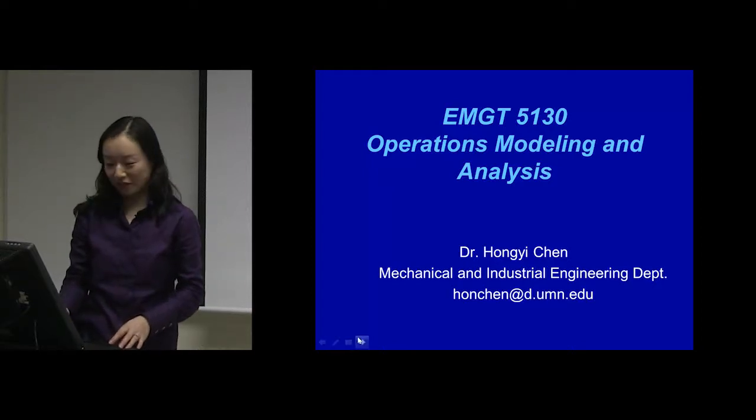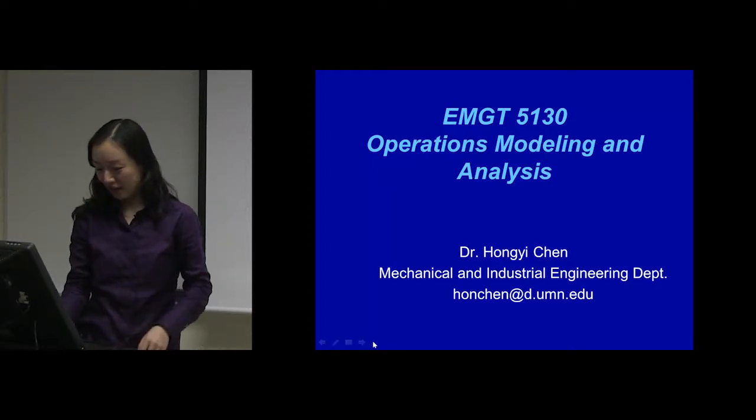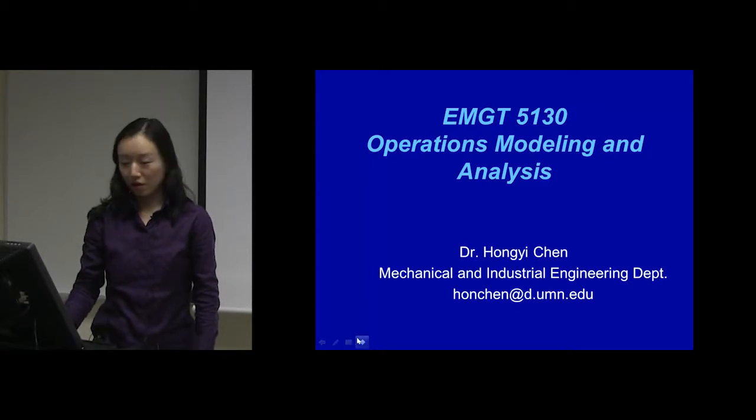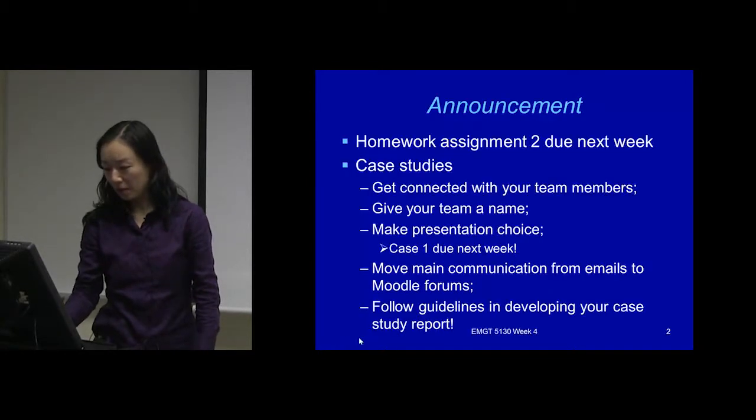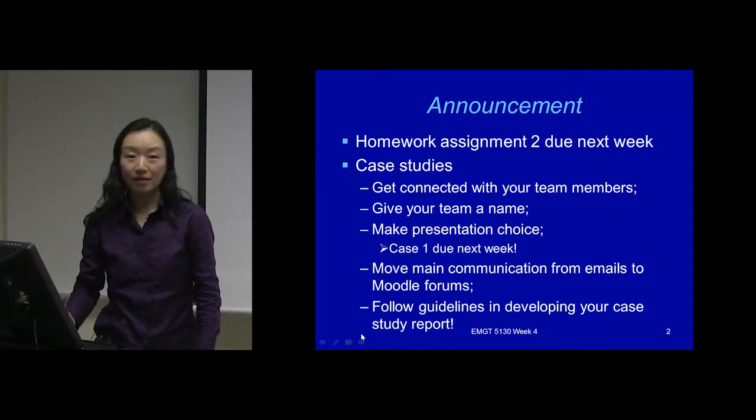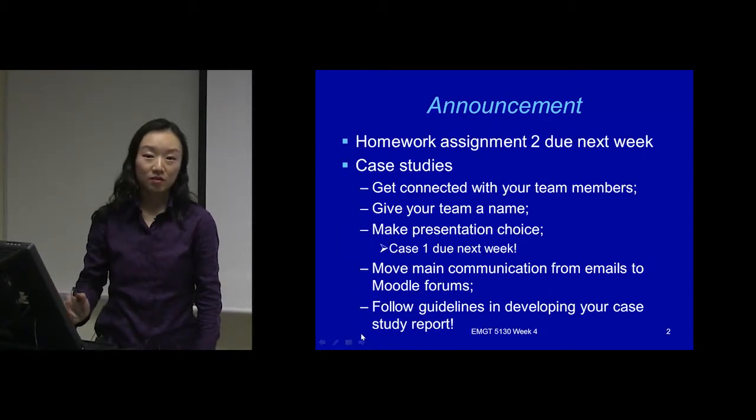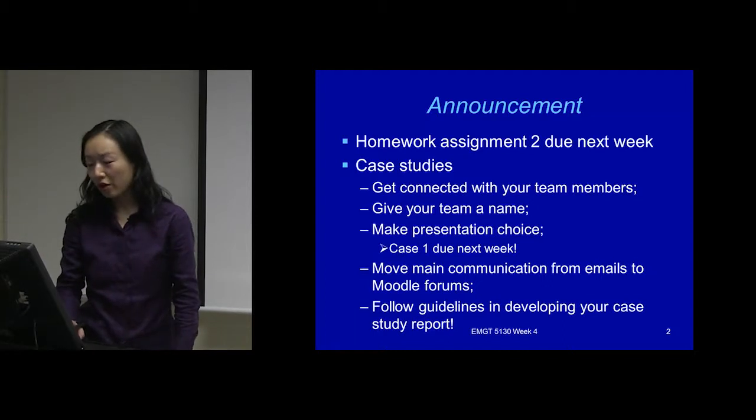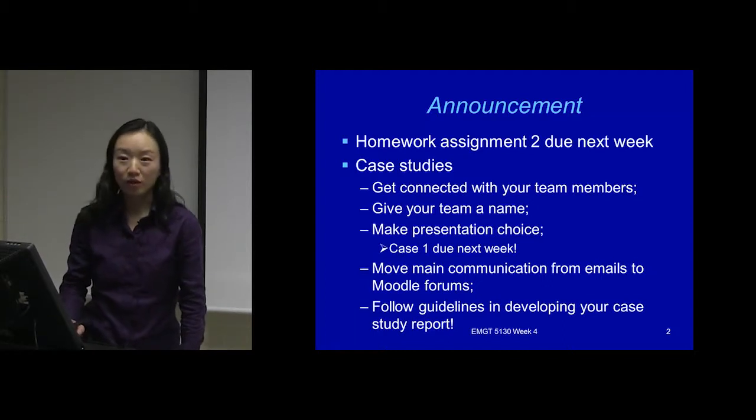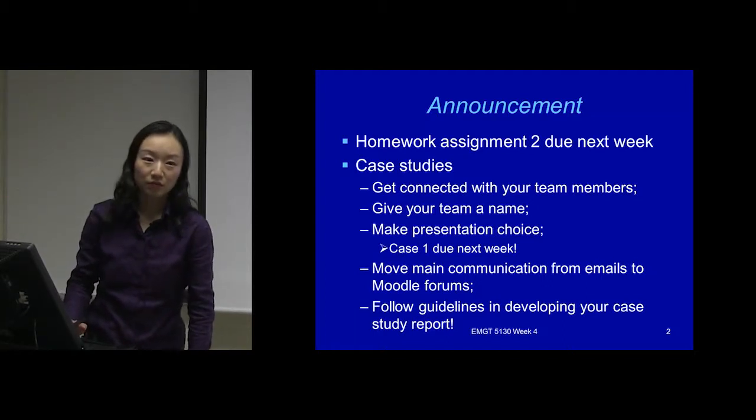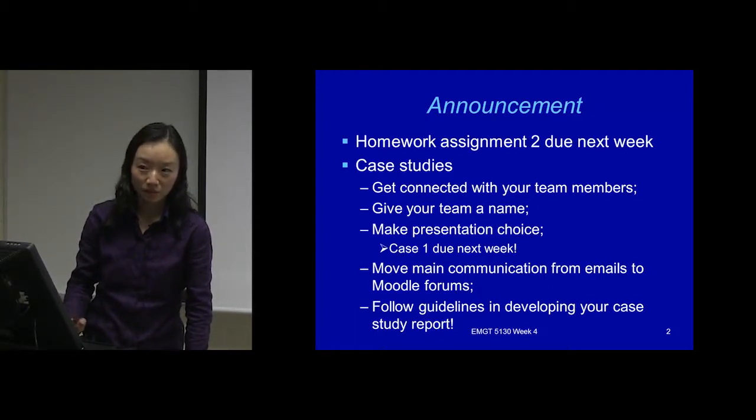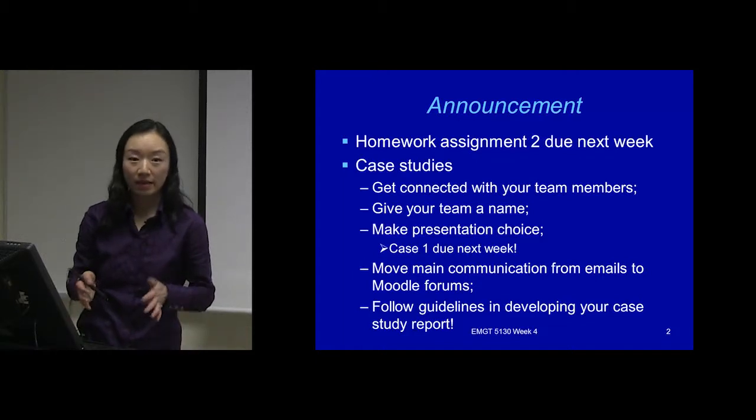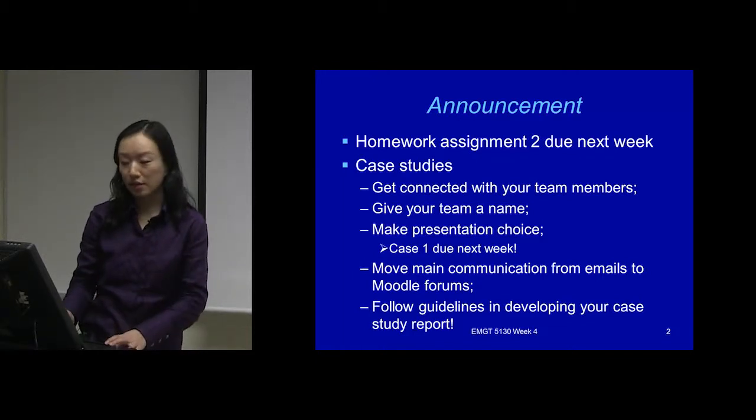So we'll start this week's class. Let me make this announcement first. You will have one more homework assignment due next week from Chapter 4. That's what I'll talk about today - sensitivity analysis.